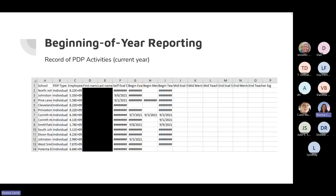Also at the beginning of the year, the Record of PDP Activities report will show the dates they did their self-assessment and when they started the process. The names in the example have been redacted. At this point in the year you can delete the middle-of-year columns since you don't need that yet. Once the information is downloaded, you can manipulate it however you like.